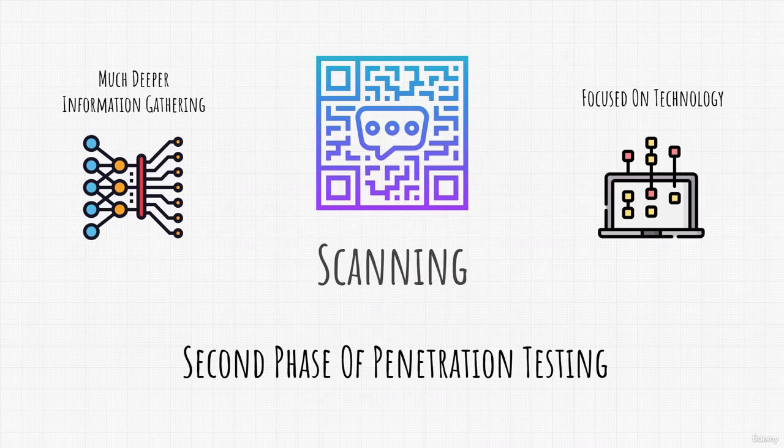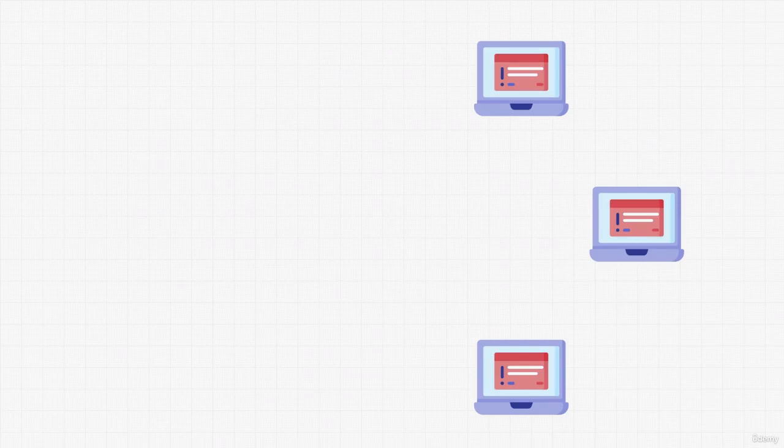Don't worry, for this stage and any future stage from now on, we are going to be using Vulnerable Virtual Machines. There are lots of paid Vulnerable Virtual Machines that you can buy and test on, but for this course I will be showing the free ones. So all of us can download them, install them and then try to hack them.